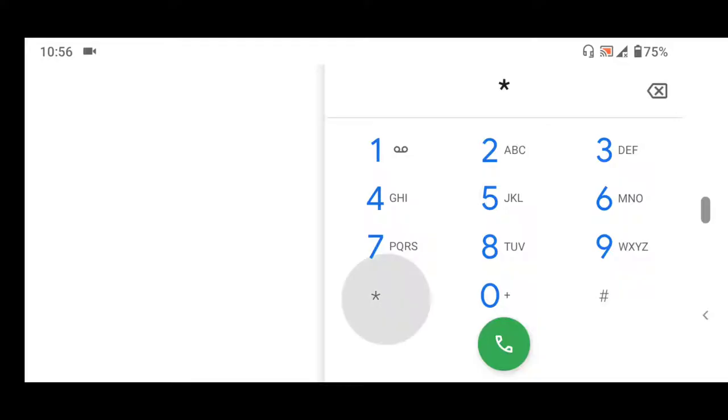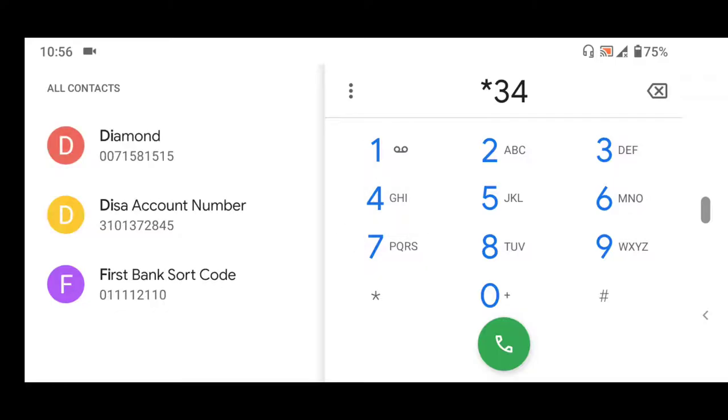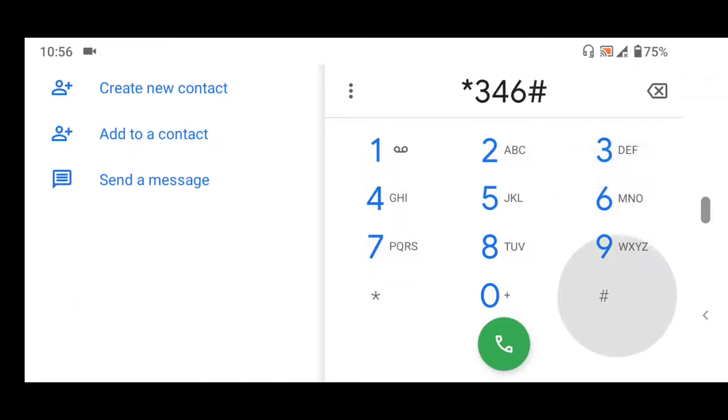To check your number, dial *346#. You need to dial this on the phone you used to register for the NIN - that is the phone you used for registration at the NIMC office.